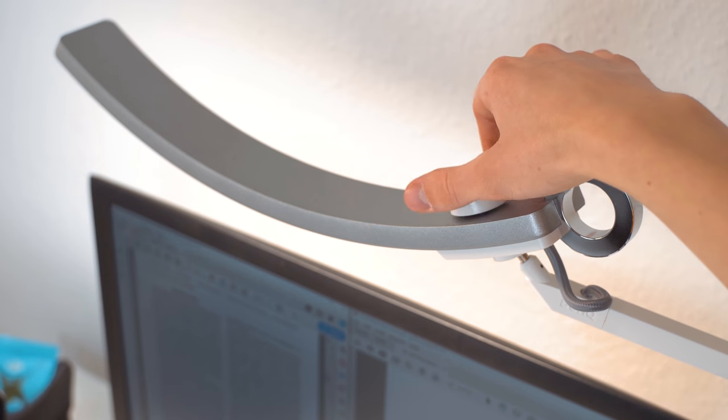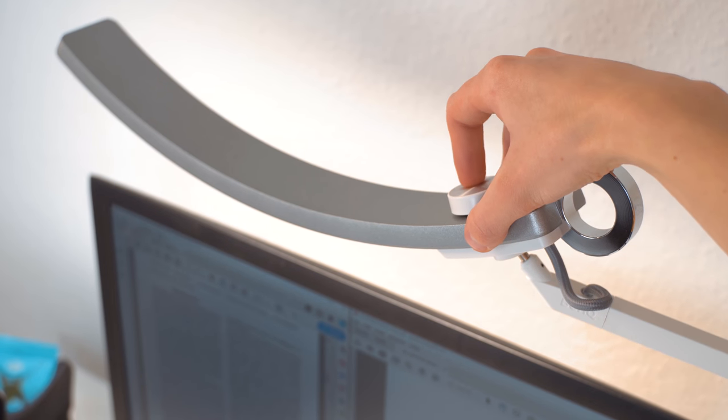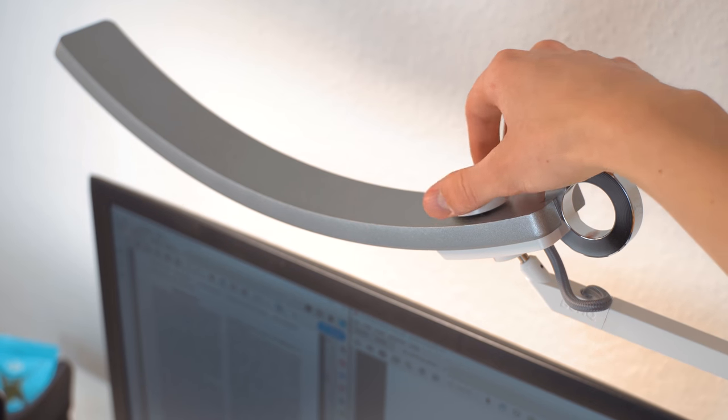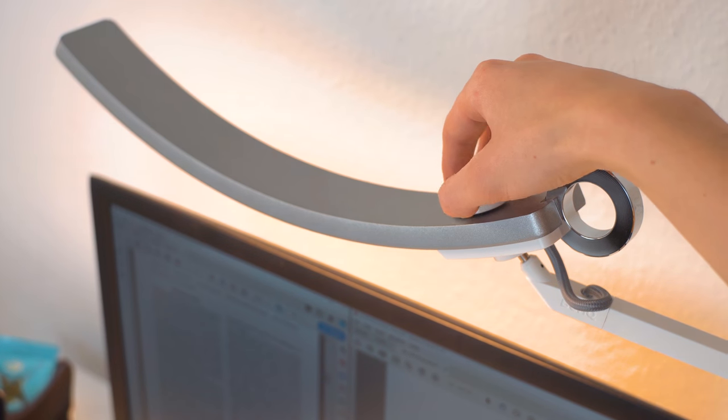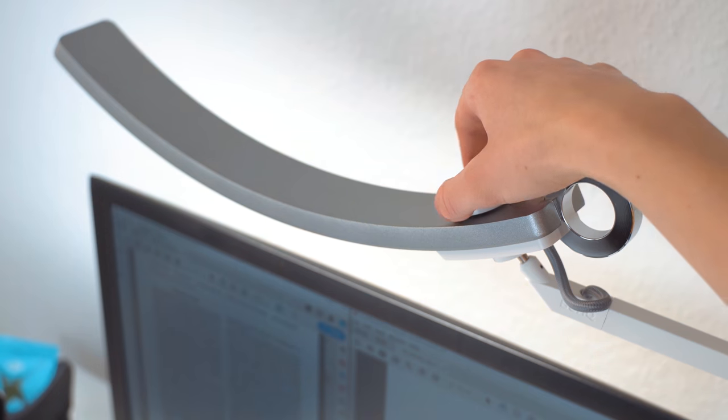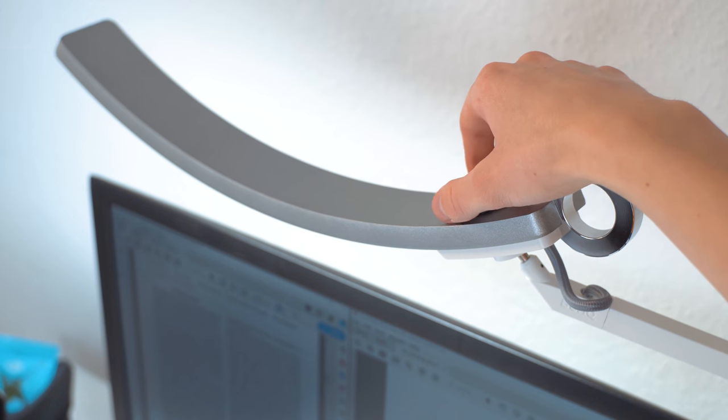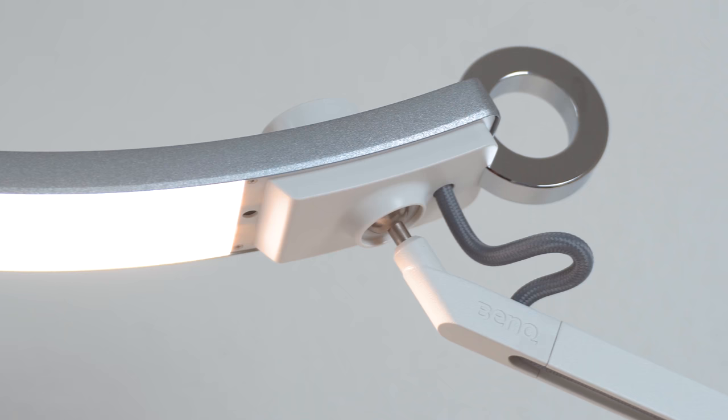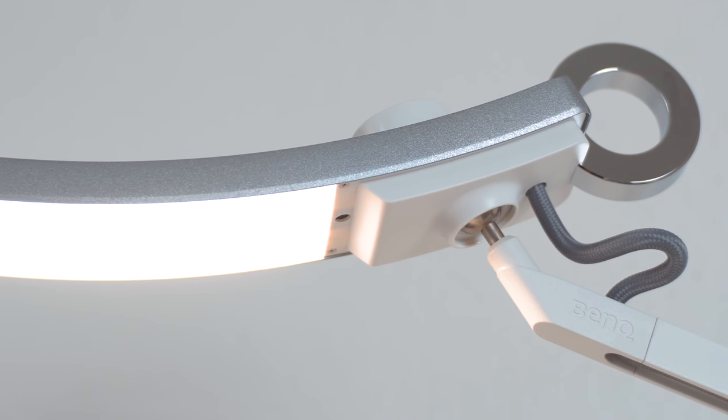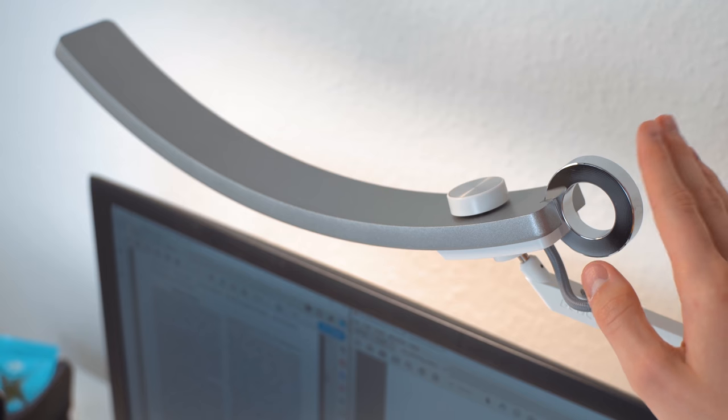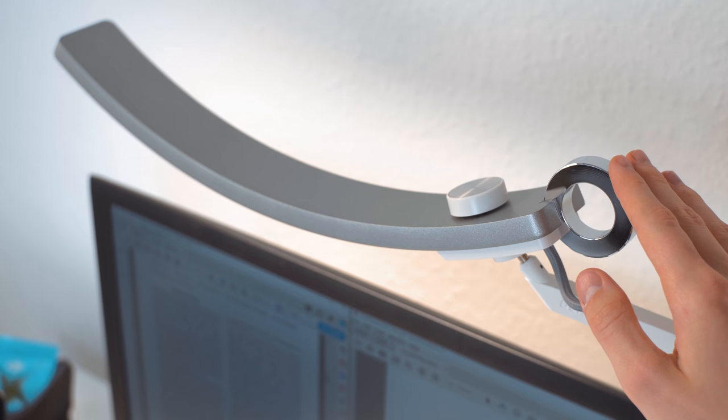But of course, the main selling point is when you hold down the ring. Doing that puts the lamp into automatic mode, where it uses an ambient light sensor next to the LEDs to determine the light in the room and adjusts the brightness and color temperature on its own.